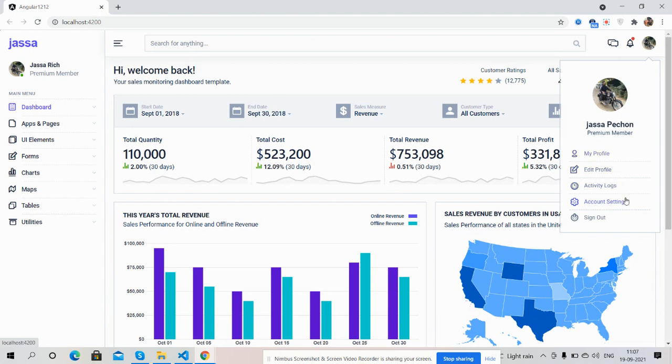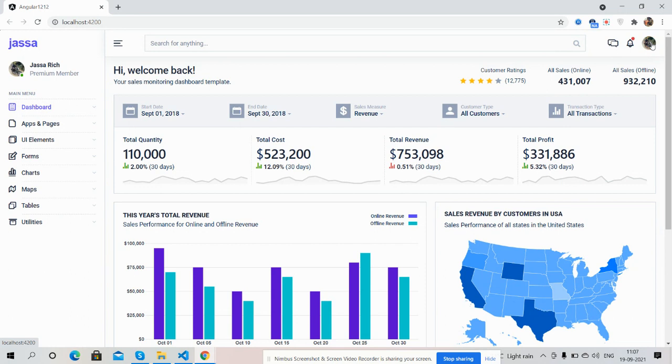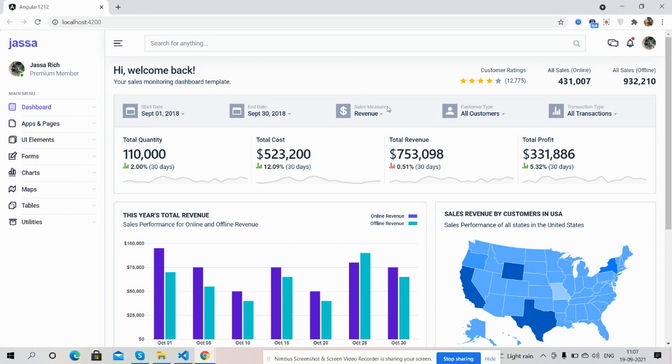Now come to the main dashboard section. First we can see some numbers like total quantities, cost, revenue, and total profit with start date, end date, sales major, customers type, and trusted type dropdown features.